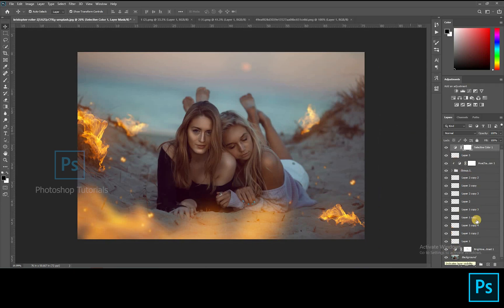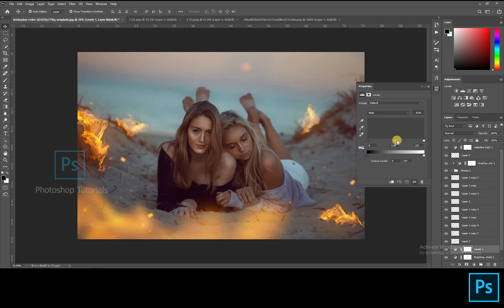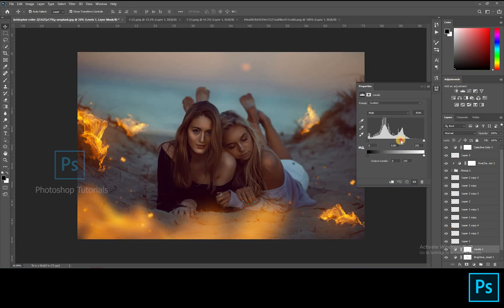Make the surroundings a bit dark. Open a new Levels adjustment layer, increase the shadows, and start burning the surroundings apart from the subject.